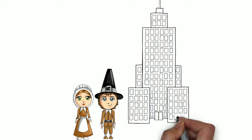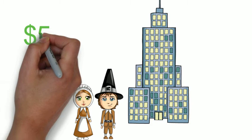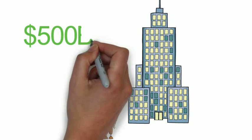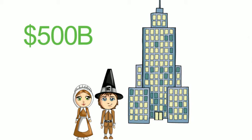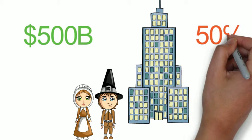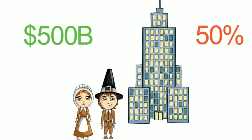Invoice factoring topped $500 billion, up over 50% in the last five years, with banks offering a significant part of that growth.